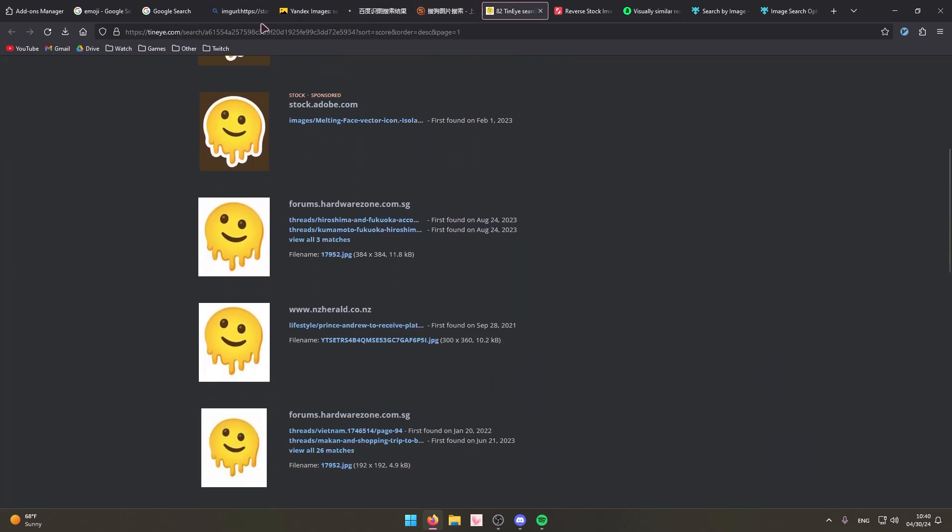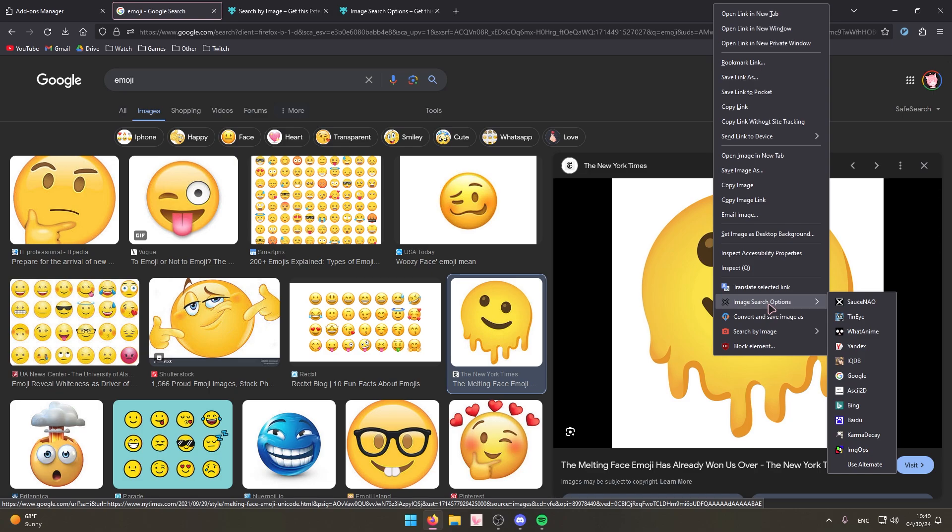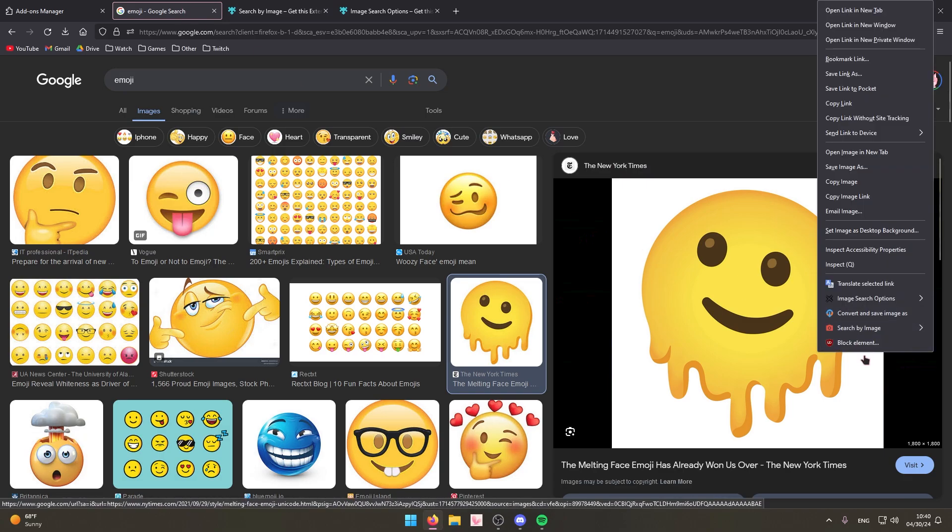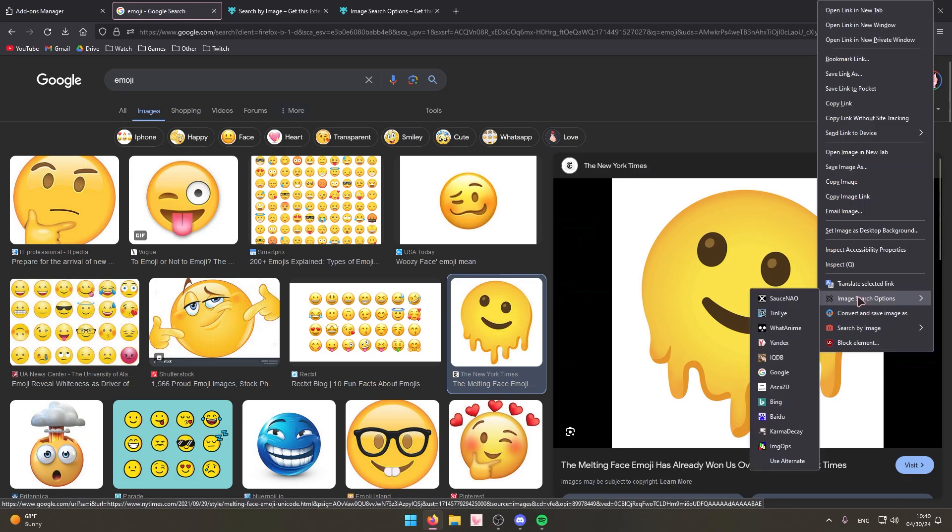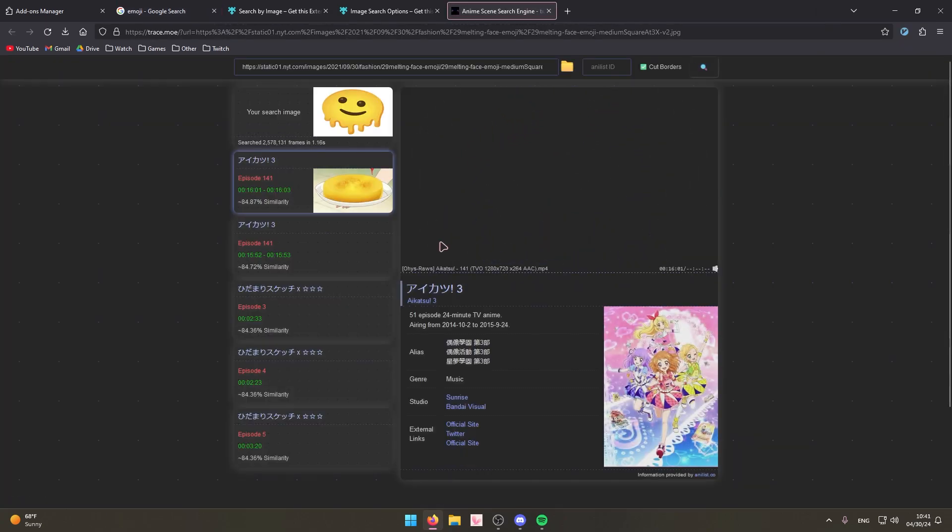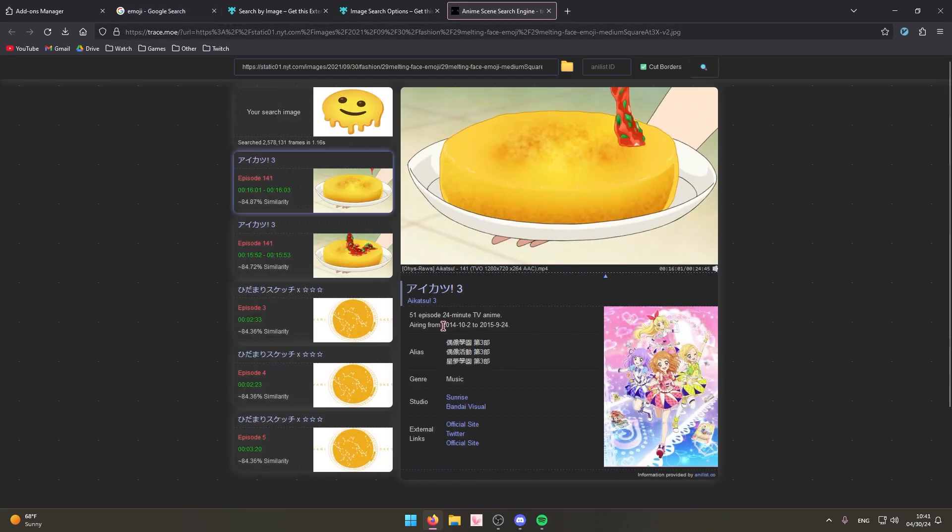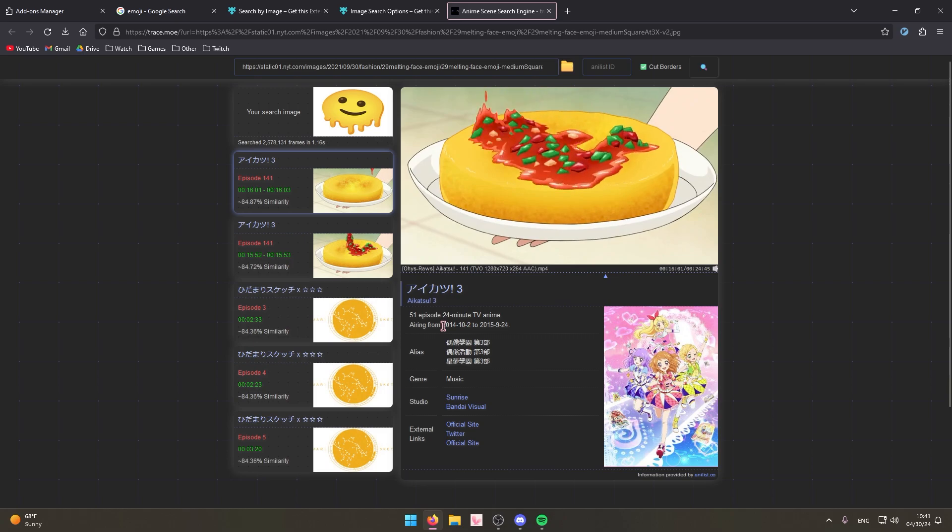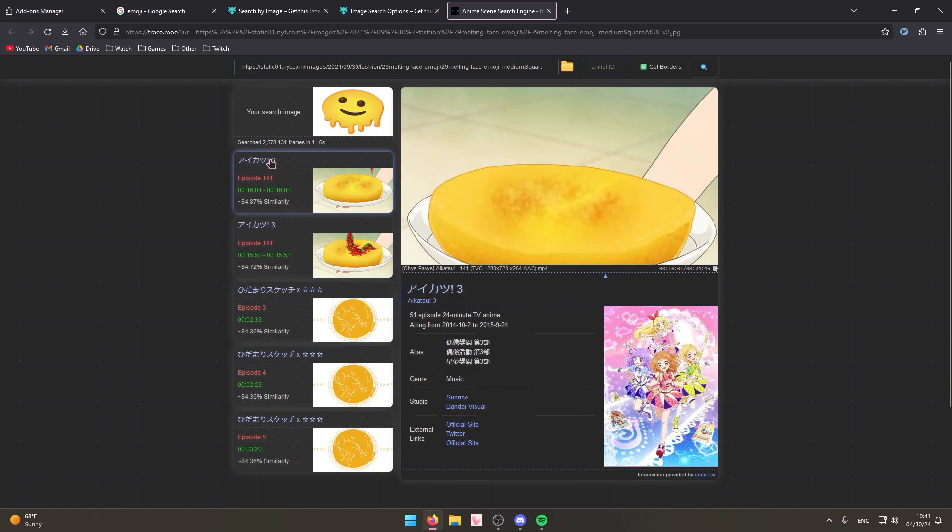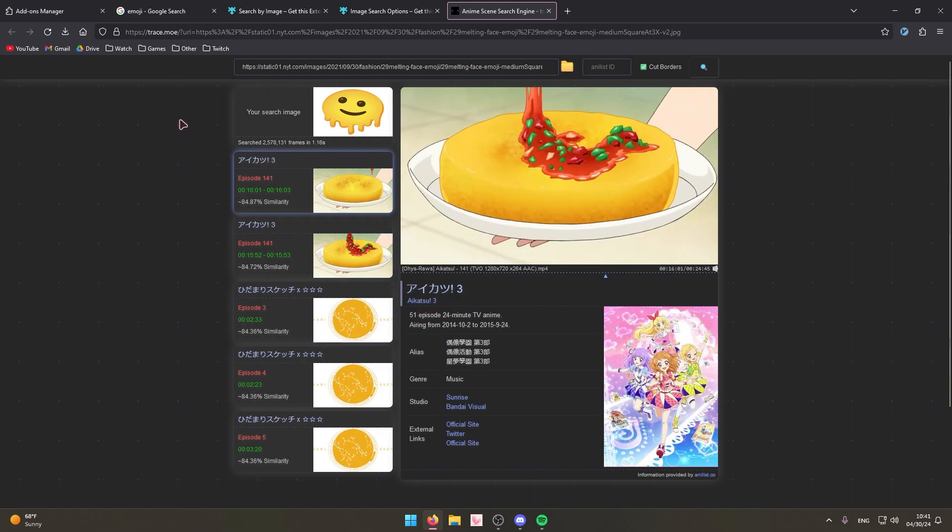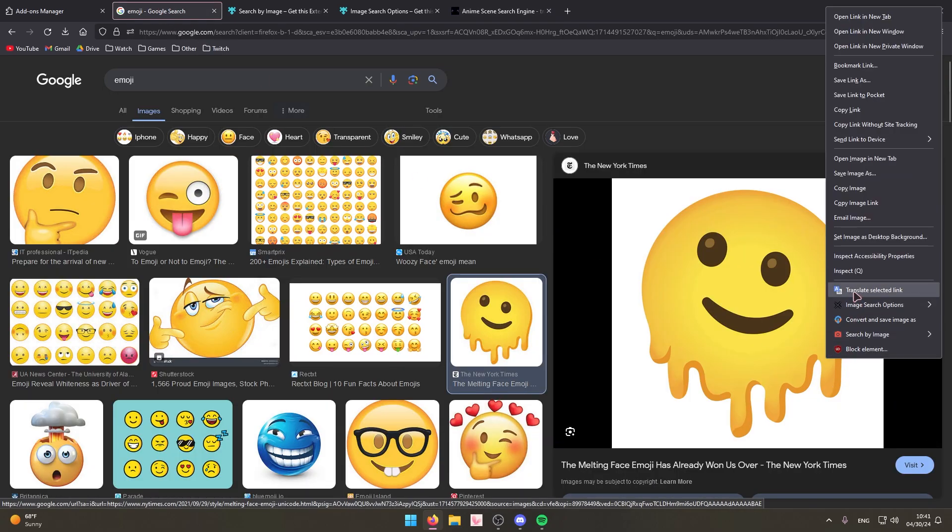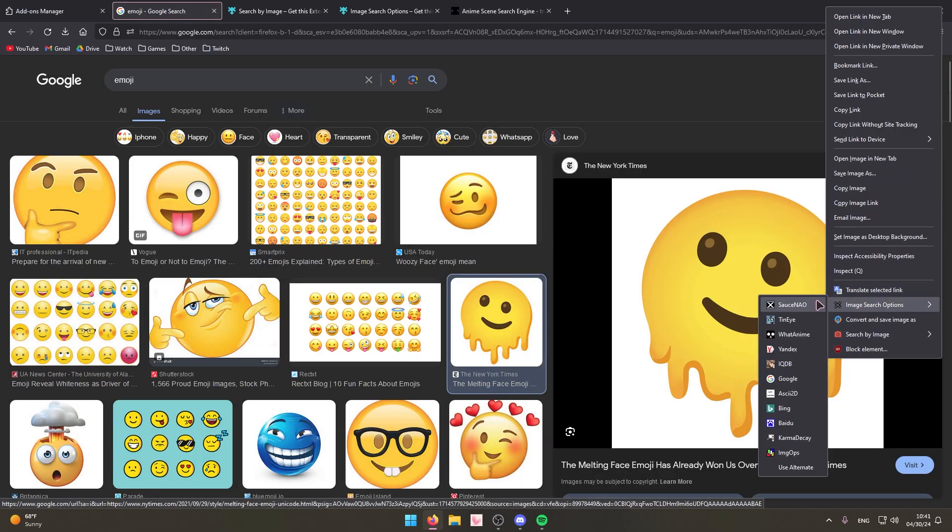And then the other one doesn't allow you to search all of the different search engines, however it does allow you to search using SauceNAO. Now what anime, basically this one is really good if you watch anime and you want to know, you see an image on maybe Twitter or something and you want to know what anime it's from, you can just quickly search using this other one. Or if you want to know the sauce of another type of image, if you know what I mean.